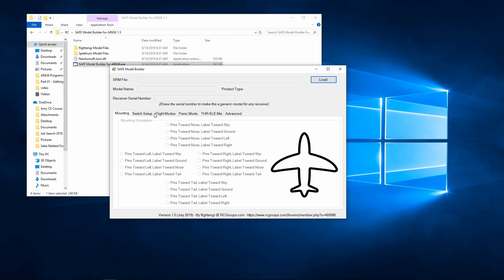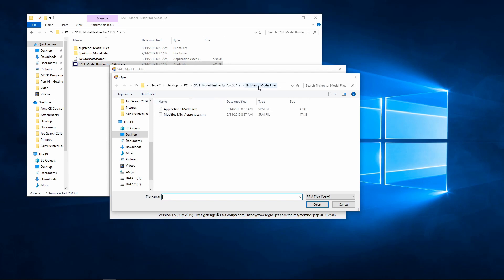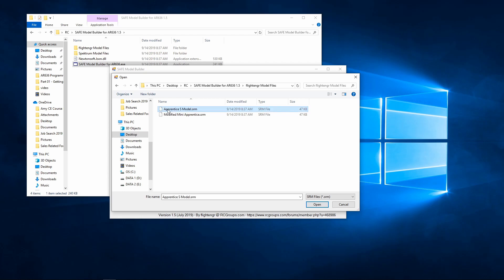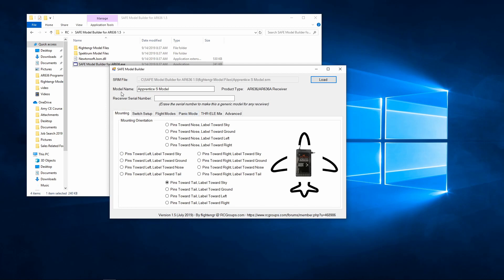In order to activate any of the functionality, we need to load an SRM file, which is an export from the Spectrum programmer. When we load it, in this particular case it's opened up the Flight Engineer Model Files included with the Safe Model Builder. We'll go ahead and load up the ApprenticesModel.srm file. We can see here that we've got a model name, a place for the receiver serial number, the product type — in this case AR636.